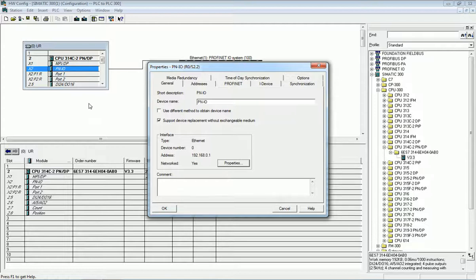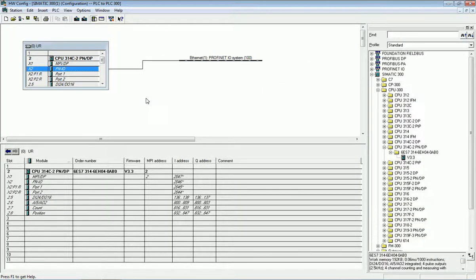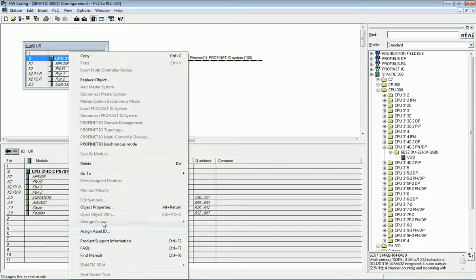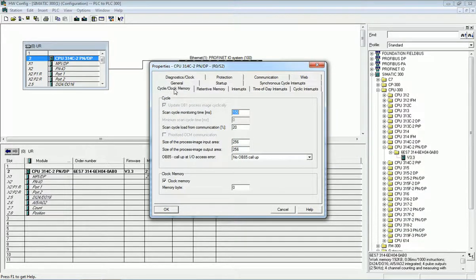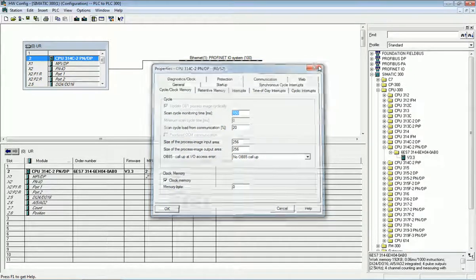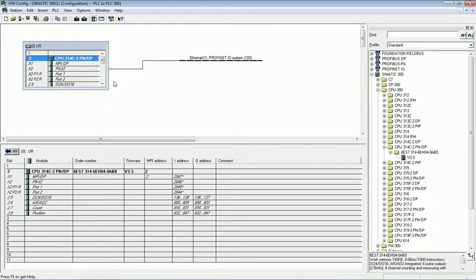The second thing we need to do for PLC-to-PLC communication is to enable the memory bit, also called clock memory. To enable clock memory, we open the CPU properties by right-clicking and going to Object Properties. Here we get the option for Cycle/Clock Memory, and from there we enable clock memory. You can set any byte address, and as per the memory bit you can set the clock pulse for synchronization.